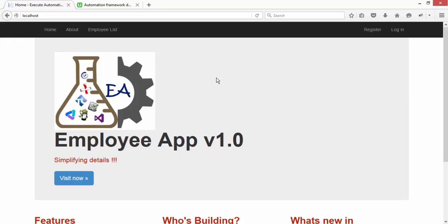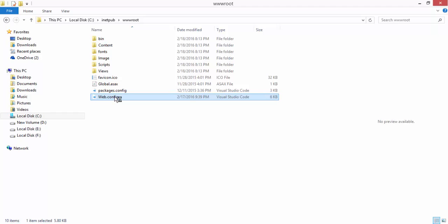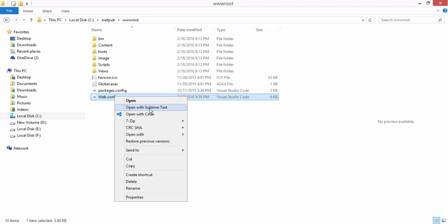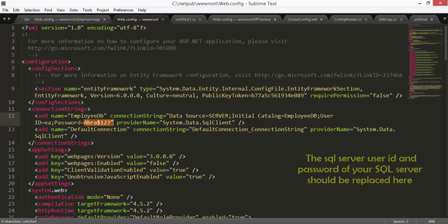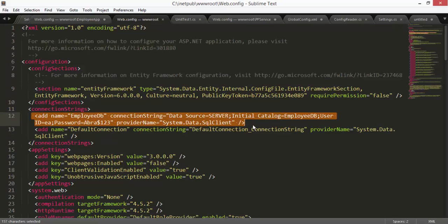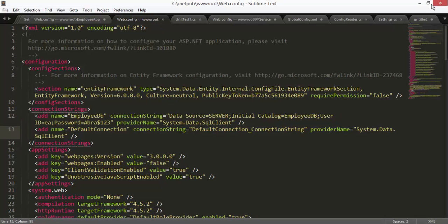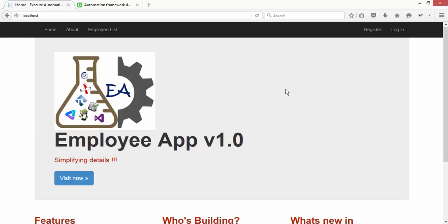There is one more small tweak you need to do. In the wwwroot there is a web.config file, and it has your database username and password. You can see it has the database username and password — something like this. You need to change this to match the user you created — maybe SA with a password like ABC123 or whatever you want. So this is the very simple way to deploy your application into your Internet Information Server. That's it, guys. Thank you very much for watching this video, and let me know if you have any more questions. Thank you.